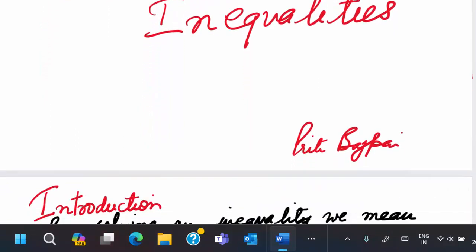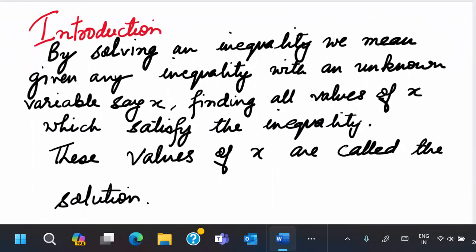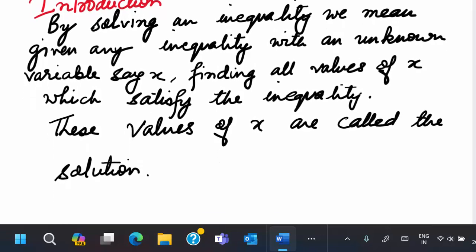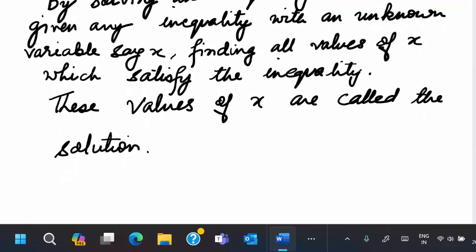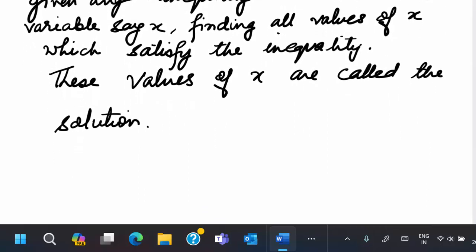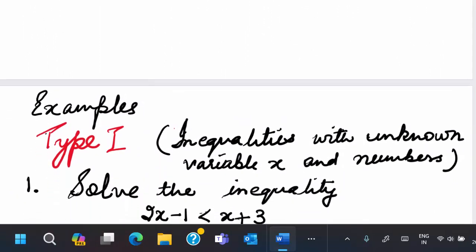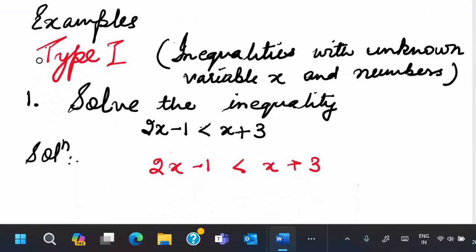Before we begin, let us understand what it means by solving an inequality. What if you are given an inequality with an unknown variable, say x? By solving this inequality, it means finding all the values of x which satisfy it. All these values of x are called the solution of this inequality. This will be clear when we come to some examples. For explanation, I have divided them into two types.